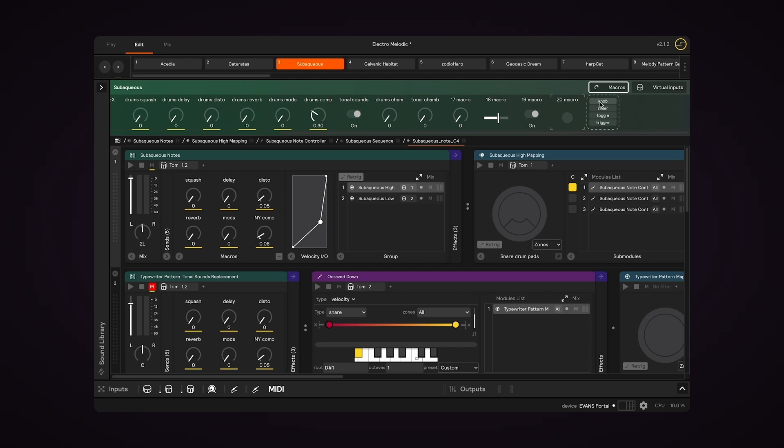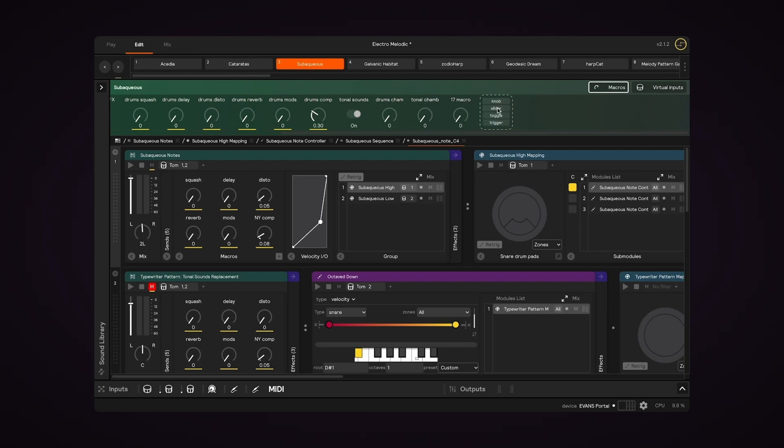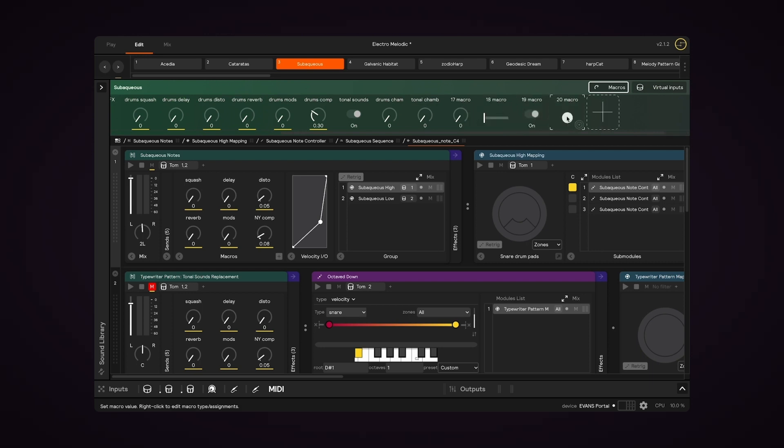The main difference is that EditView allows you to create and delete macros. So you can create either a knob, a slider, a toggle, or a trigger.